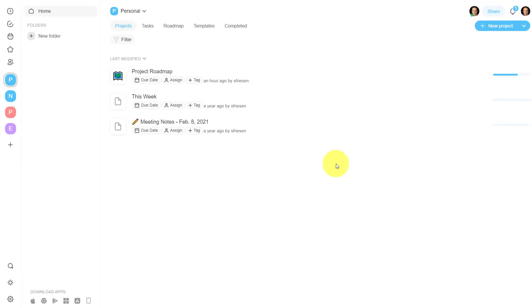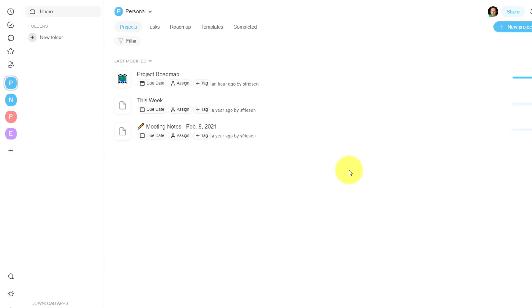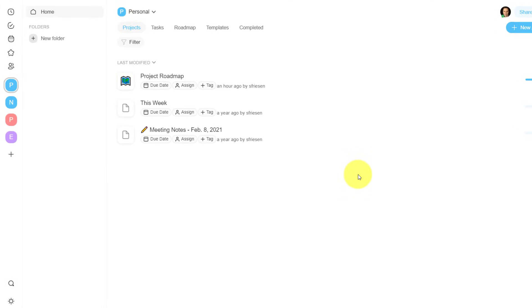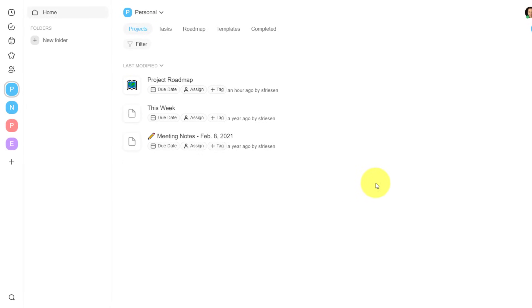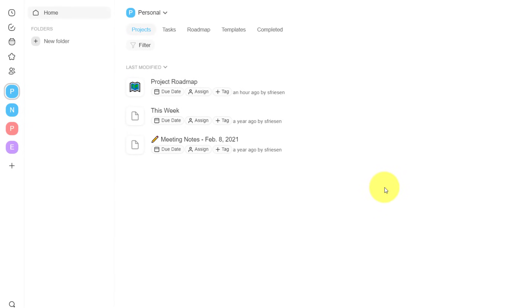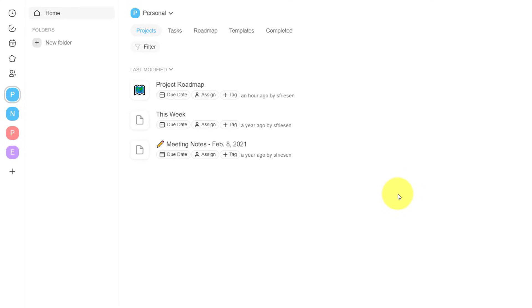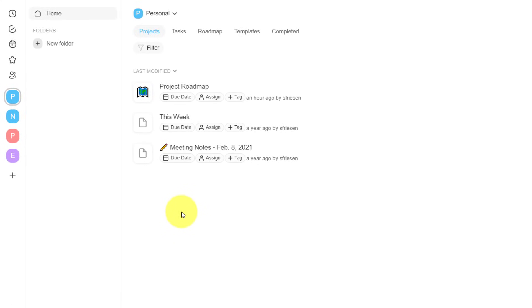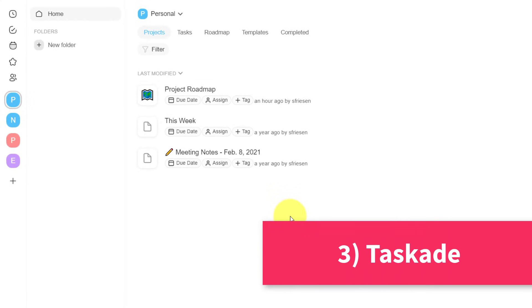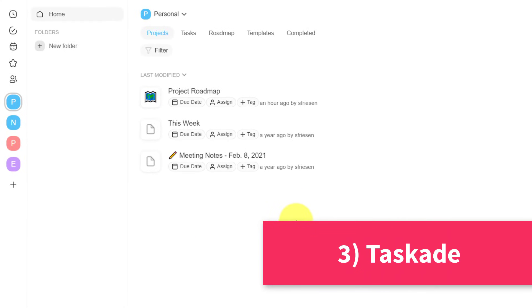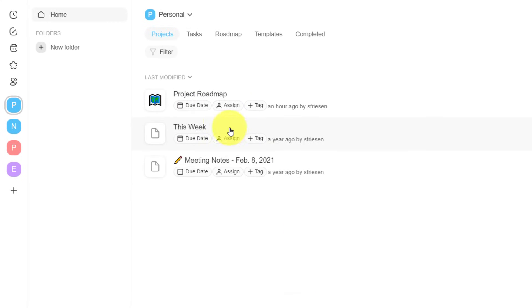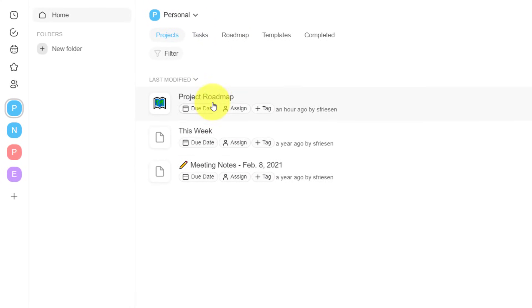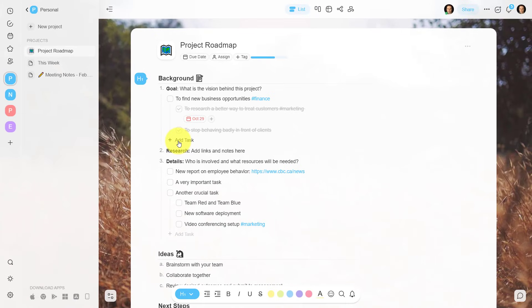Now, when it comes to project management or taking notes or task management, you have an awful lot of tools to choose from, but there's one tool out there that is not only free, but can actually cover all of these areas and allow you to be as flexible as you want. And that tool is Taskade. Now, Taskade really allows you to manage your projects or your personal tasks any way that you like. Here I'm within my personal project workspace, and I'm going to click on this project roadmap for just an example.